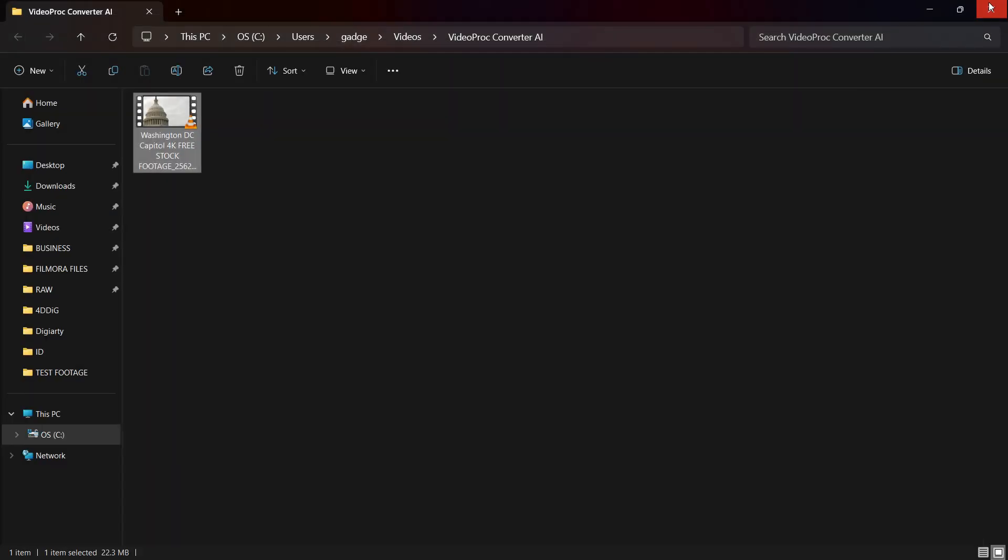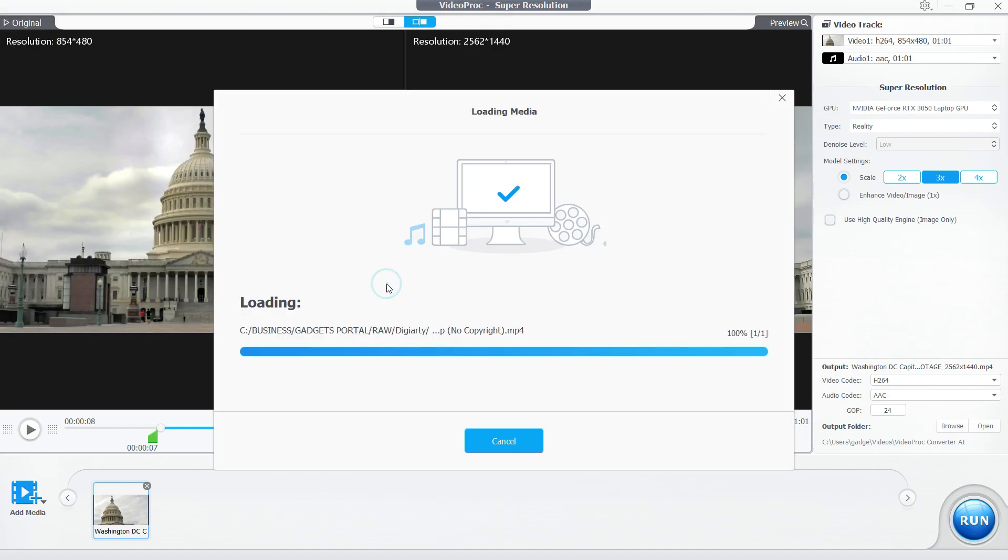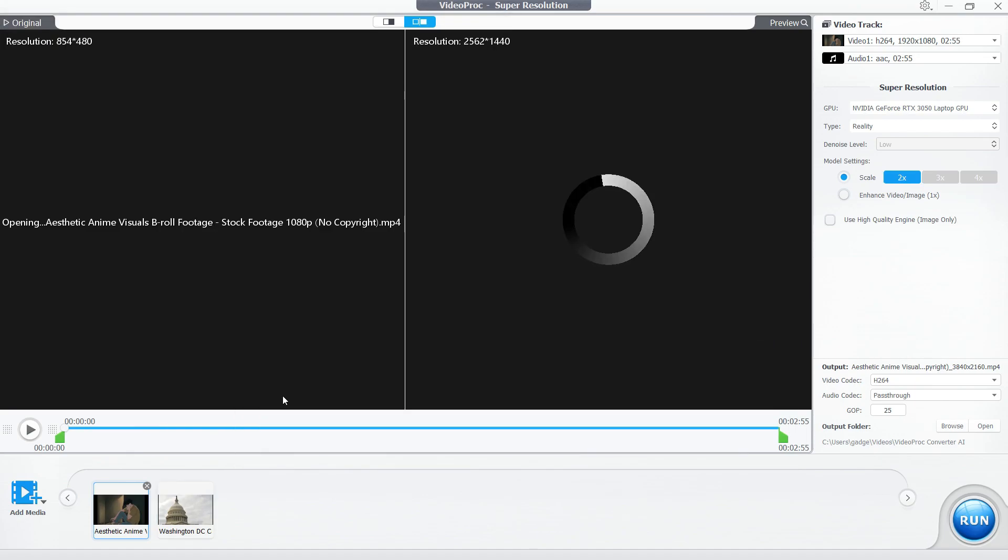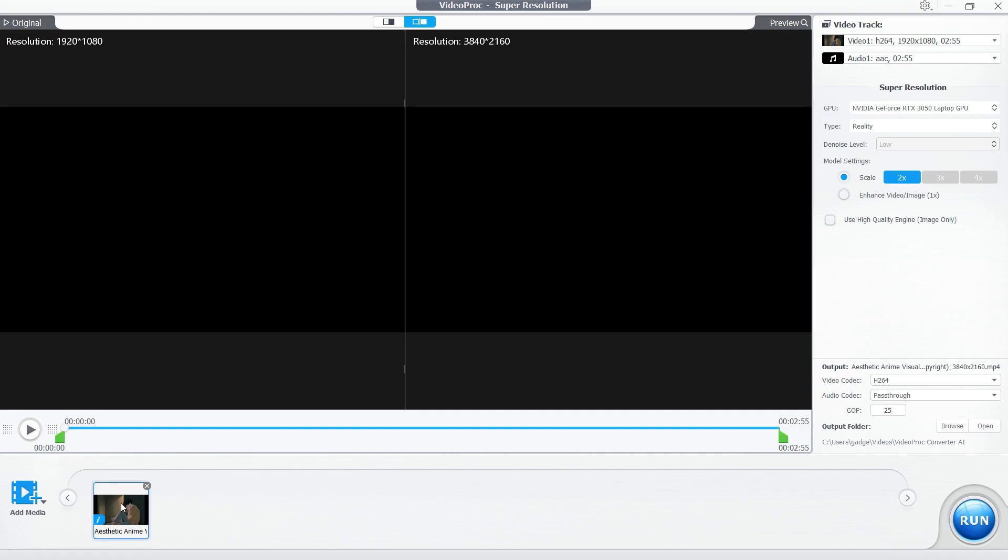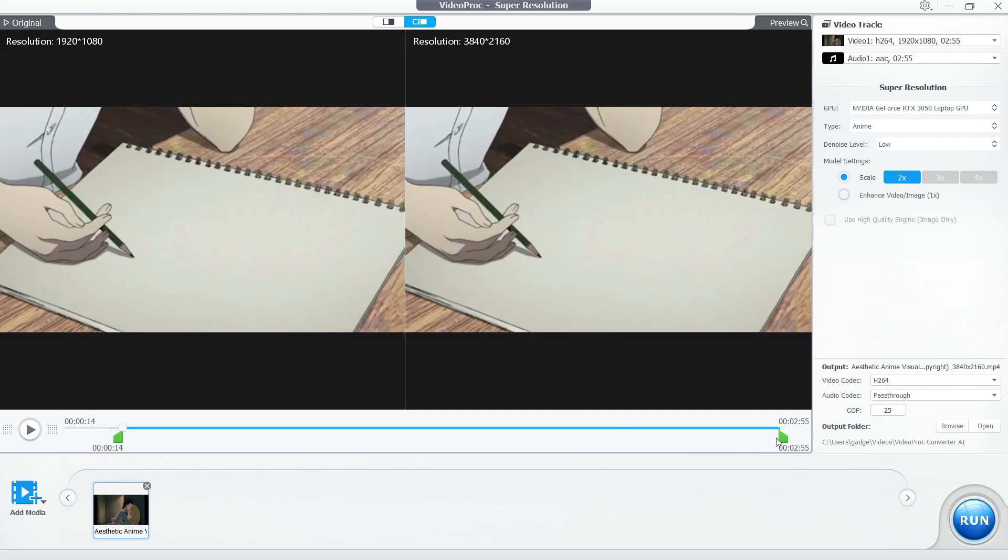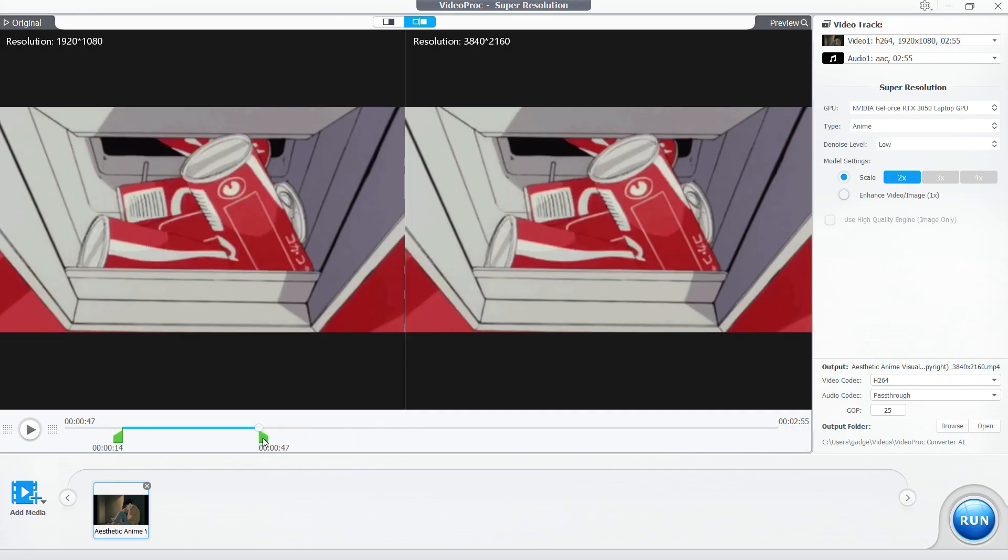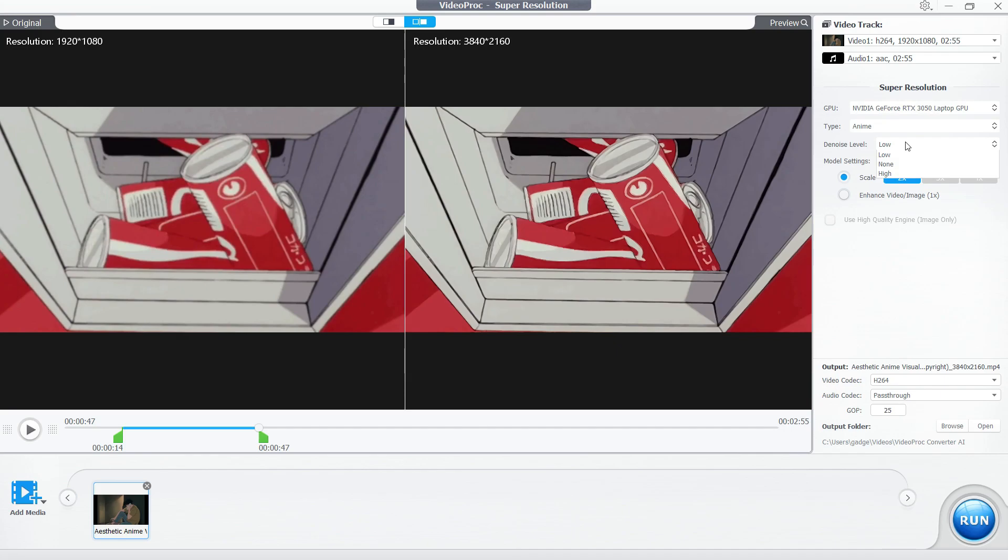There is no visible frame drop or artifacts - it looks like the original but in high resolution. Next, let's try to upscale an anime. I'm opening the video and removing the previous one. As I mentioned before, depending on the content, change the type to Anime. To save time, I will convert only a small part. You can already see the upscaled video.